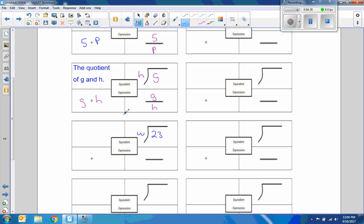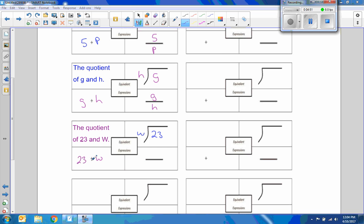So now I'm going to say the quotient of 23 and W. So this is 23 divided by W.